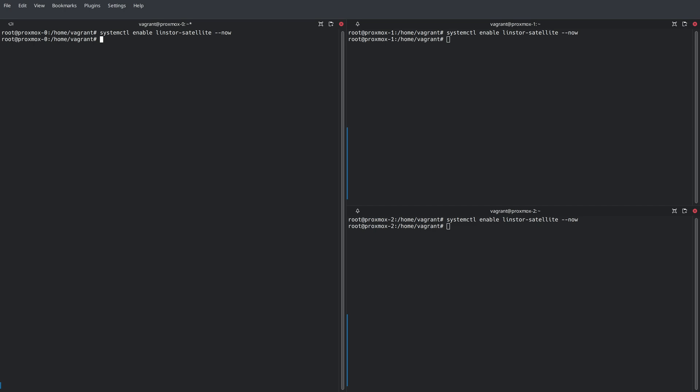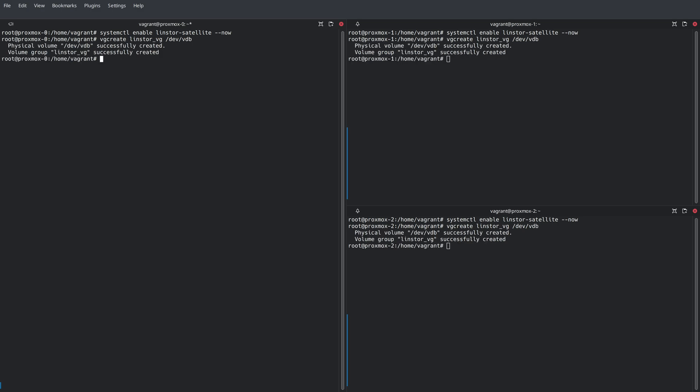Next, we will configure the backing storage for the LinStore satellite nodes. First, we're going to set up a volume group called LinStore_VG on the dev VDB block device. This is basically an extra disk in our test environment here.